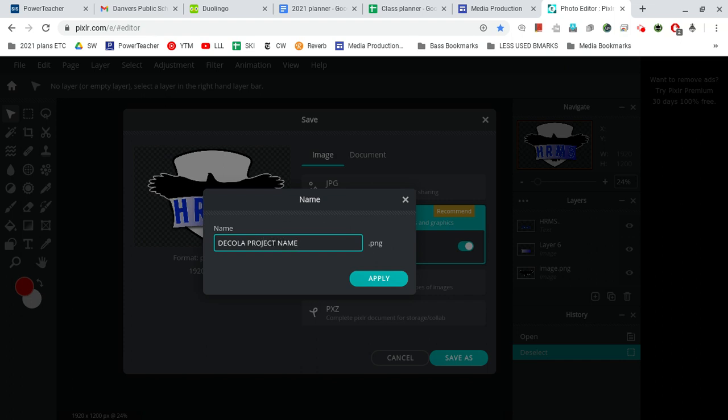So if you're working on your banner, it would be your last name banner. If you're working on the green screen guy, it would be your last name green screen guy. Whatever it is you're working on, it would be your last name, which is very important, and then the name of the project.